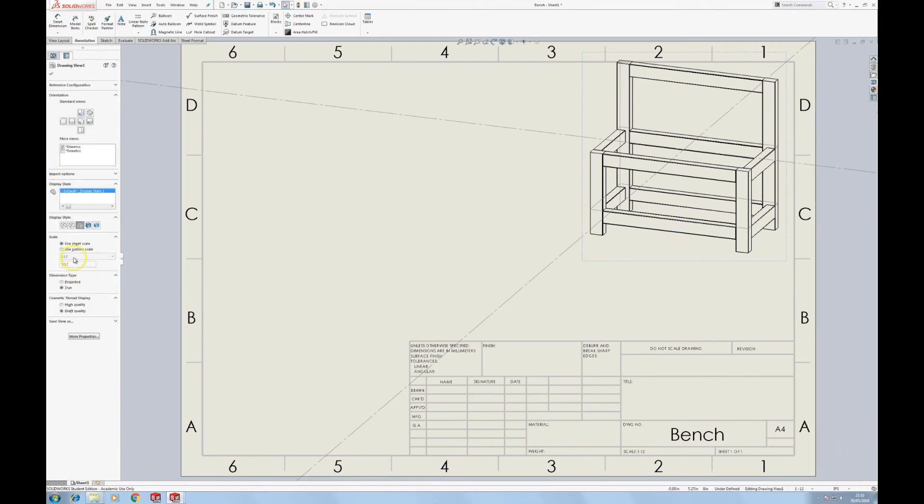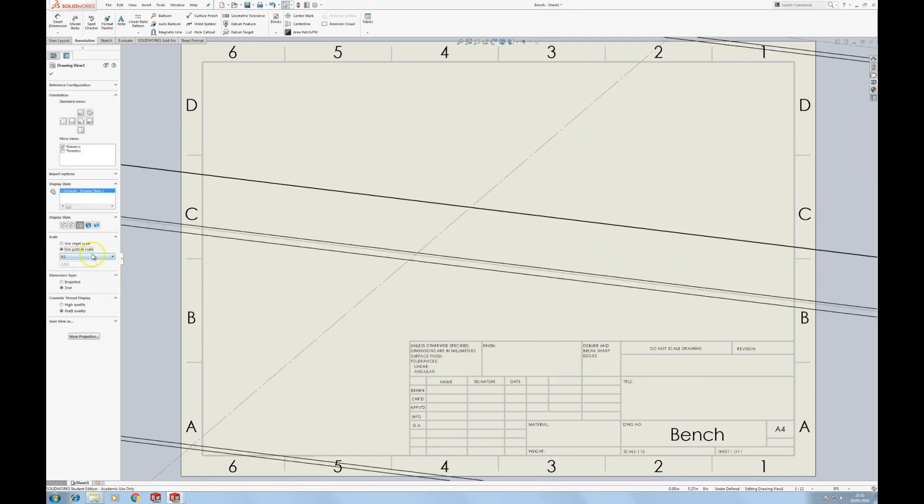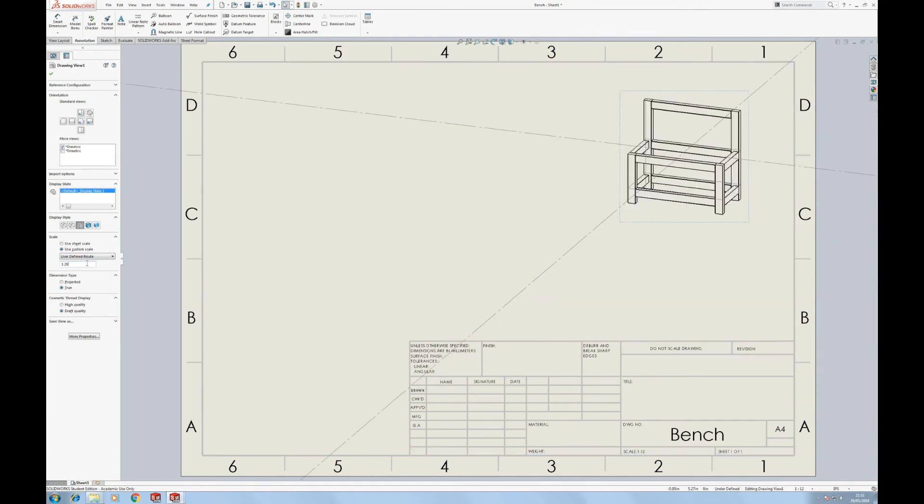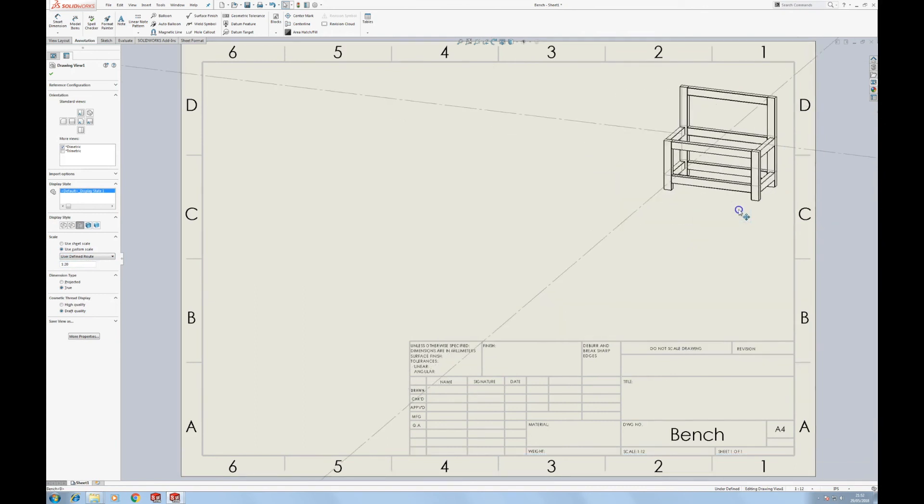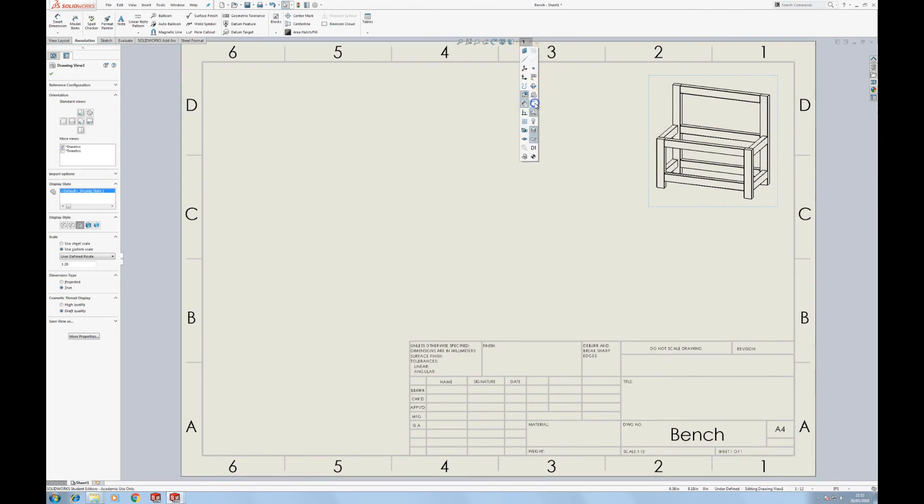There we go. If you see all these construction lines over, just turn them off under your view settings there.